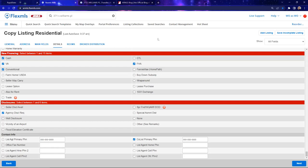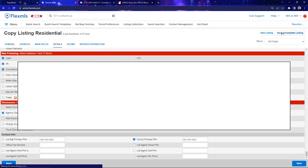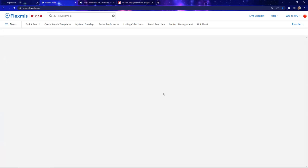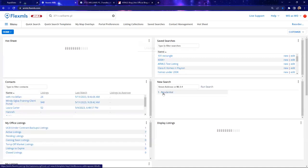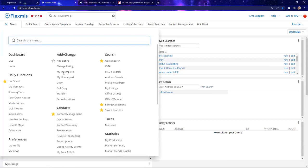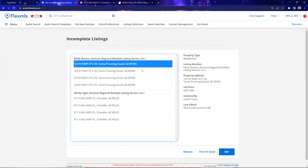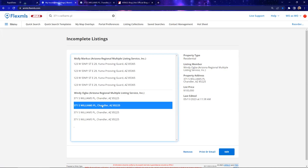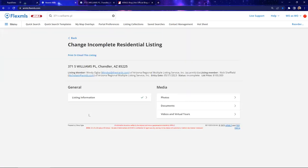If I need to walk away — maybe I have a listing appointment — I can click 'Save and Complete.' Even though it's auto-saving, I still want to click that button. Under menu, 'My Incompletes' will show all the different incompletes I'm working on. Pay attention to the last time and date stamp to find your work. Click 'Edit' to go back into the listing and finish the editing process.